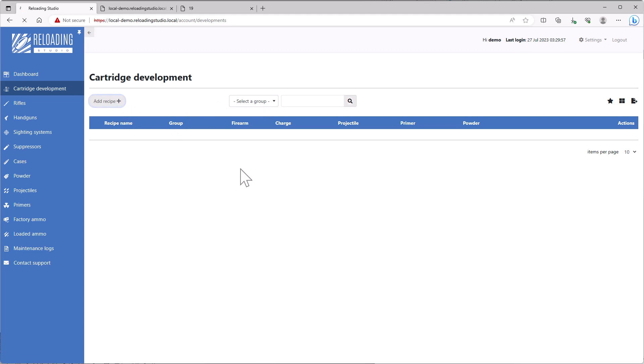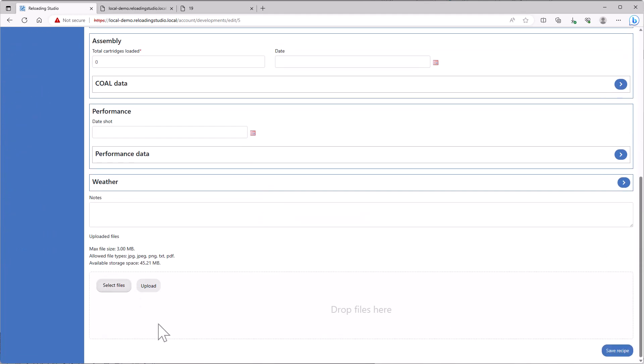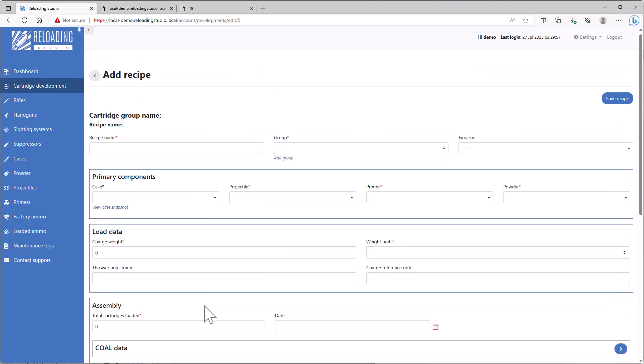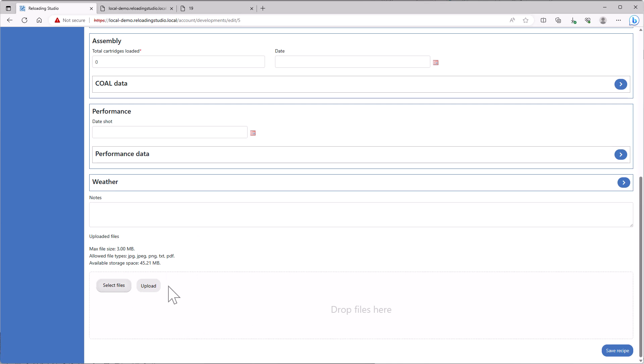But if we add a recipe, we'll see that we actually have another area to upload files. So when you've shot your load development groups, maybe you have some chronograph data, maybe you have some photos of targets or screenshots from like RangeBuddy app on Android, you can import it in here.